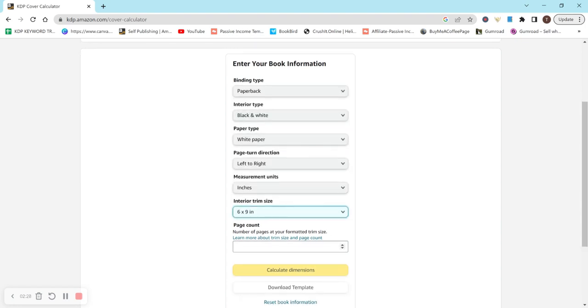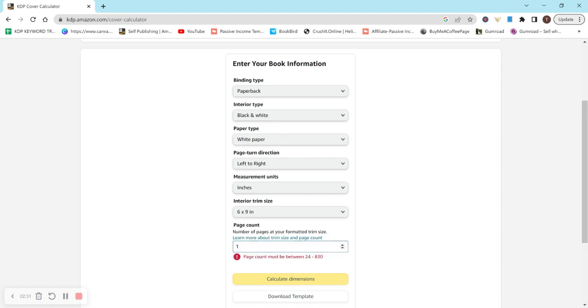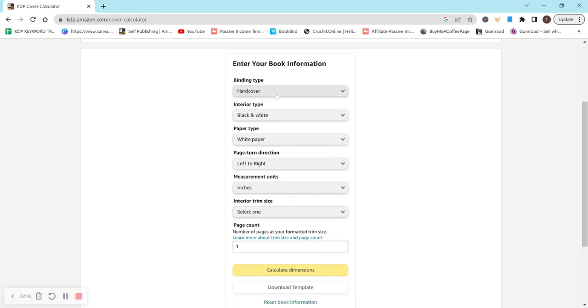For page count, it kind of tells you if you do an amount not allowed. So you can't do one. It says page count must be between 24 and 830. And if you change it to hardcover, I believe actually the numbers change.